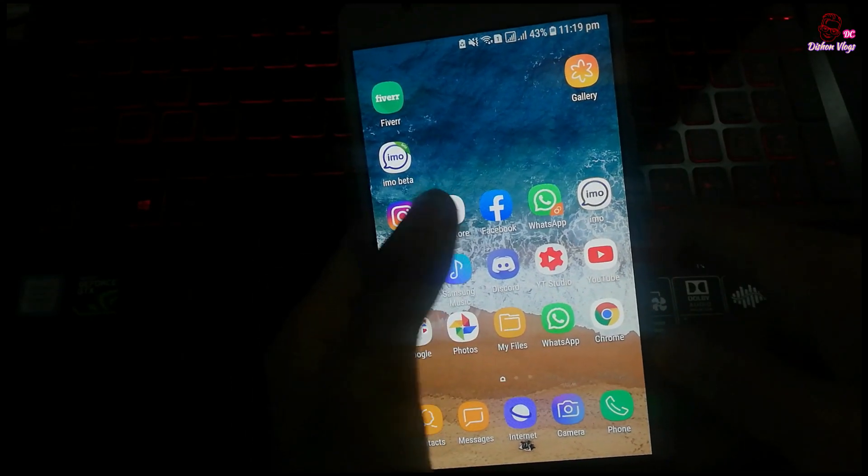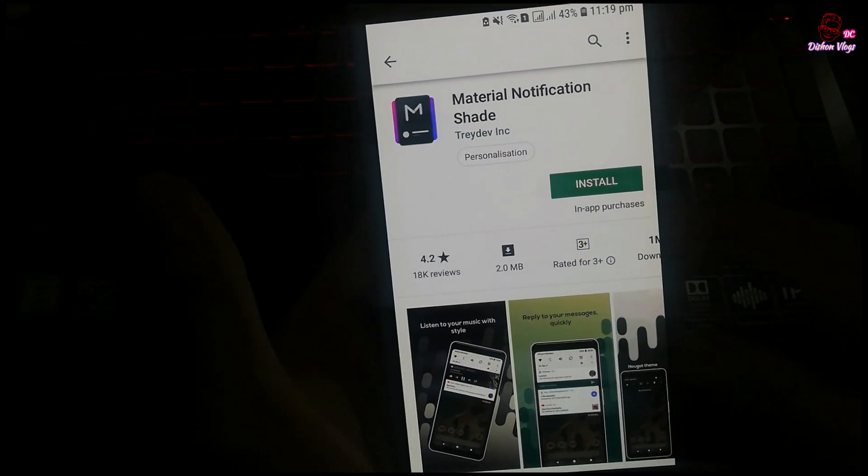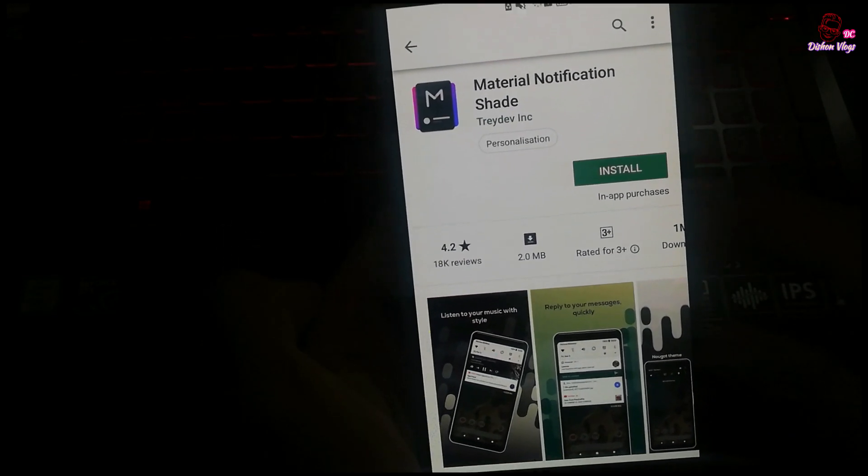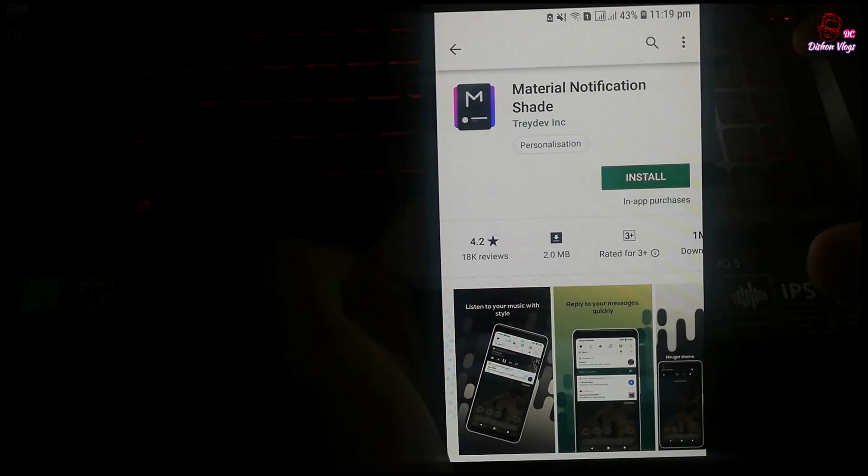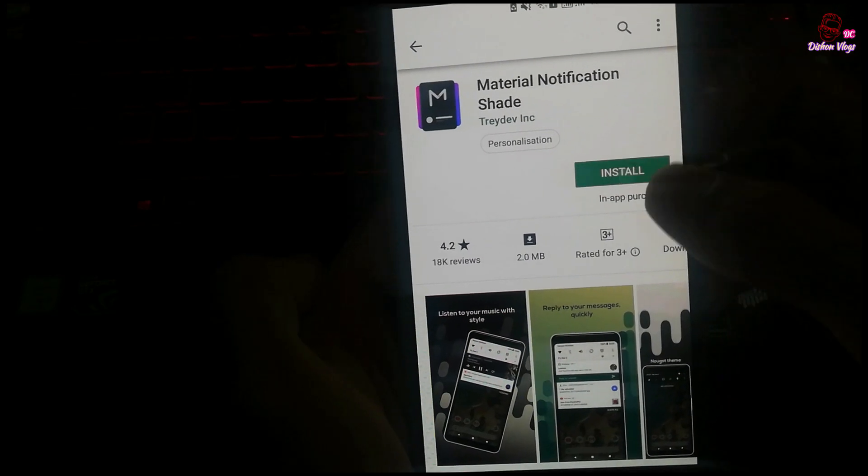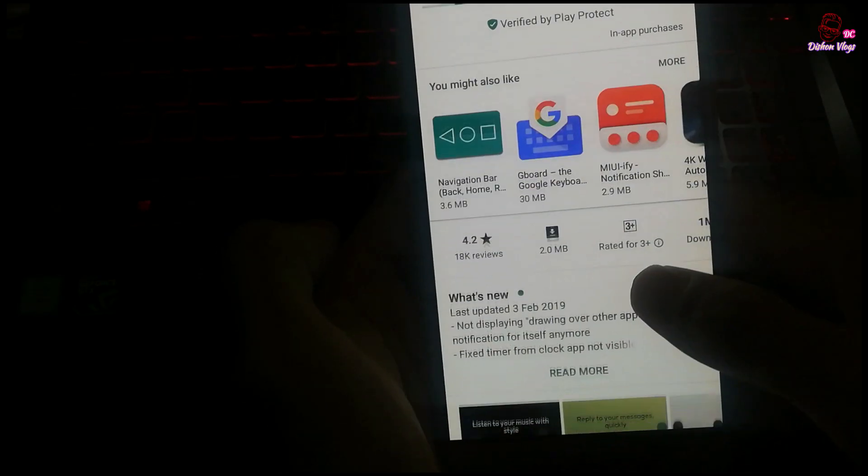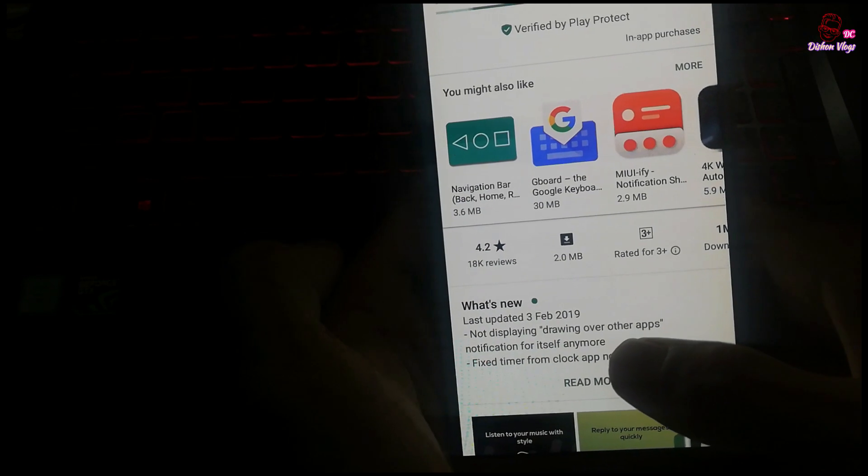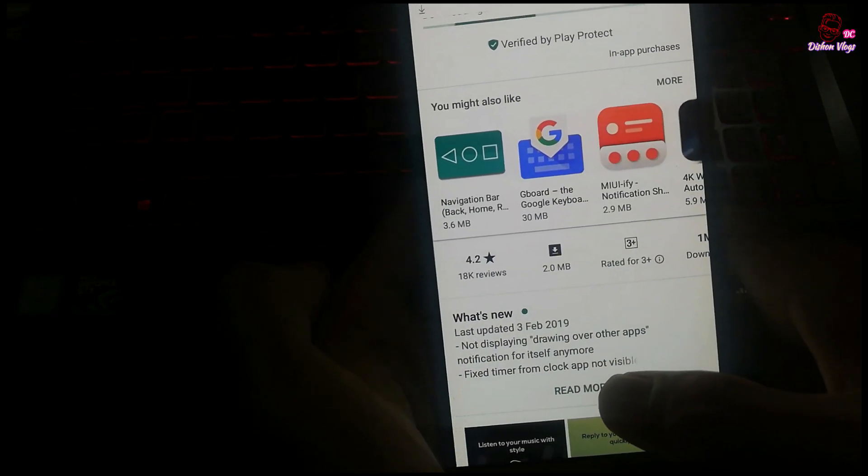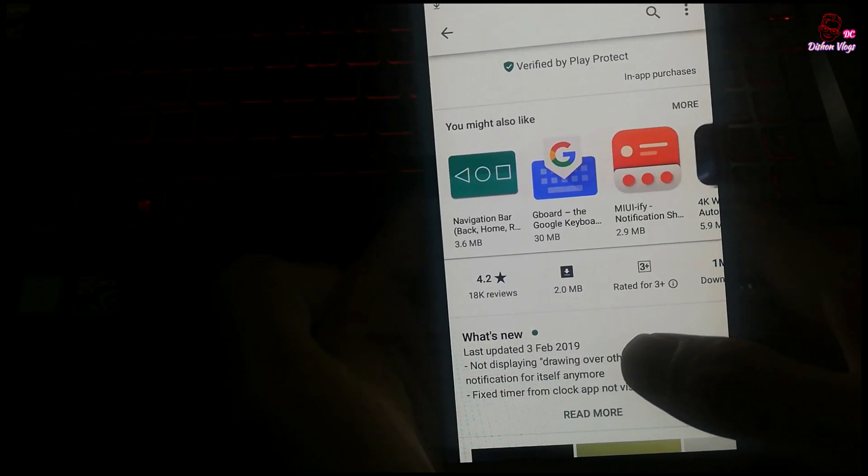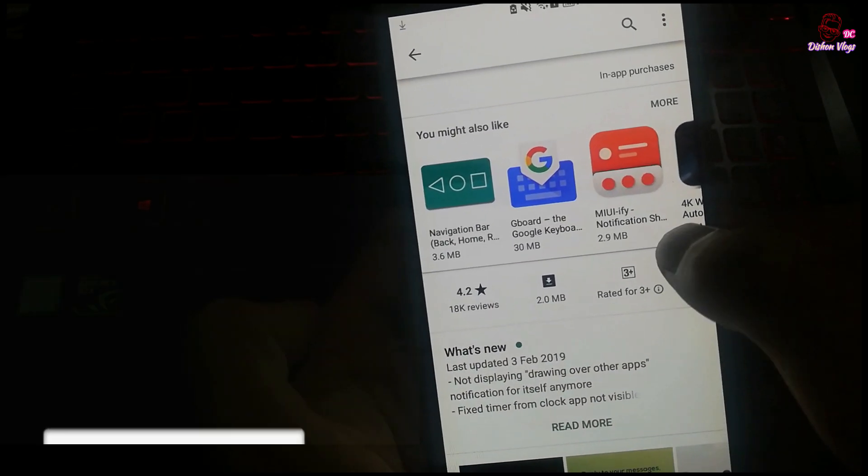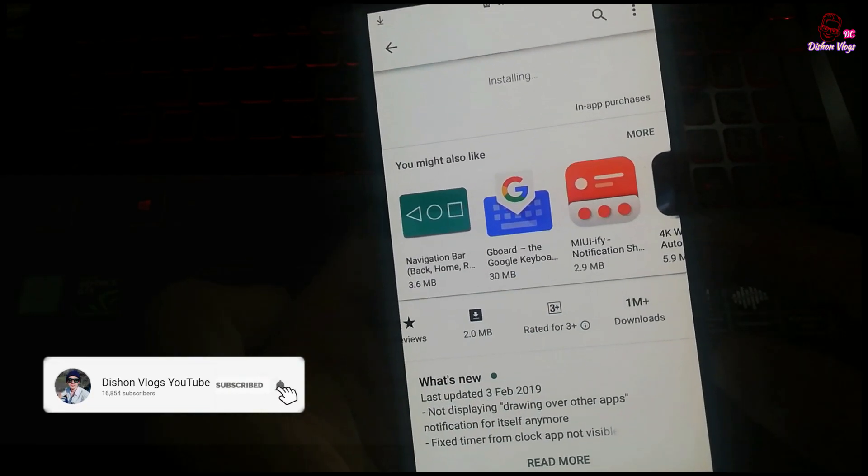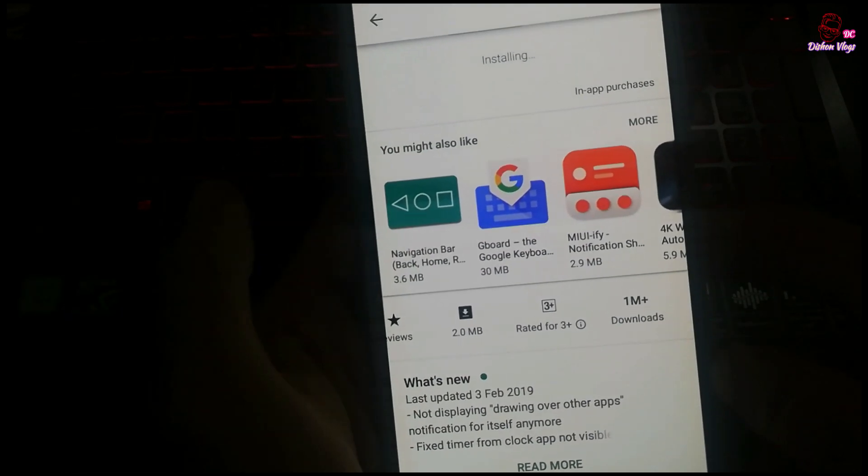If you have a new application, you can search for Material Notification. You can download the app from the store. This app has been downloaded by 4.2 million users, so you can download and install it.